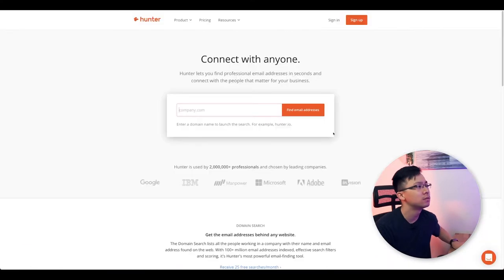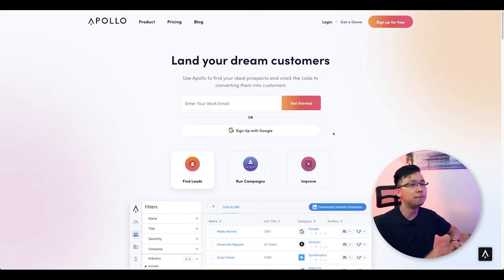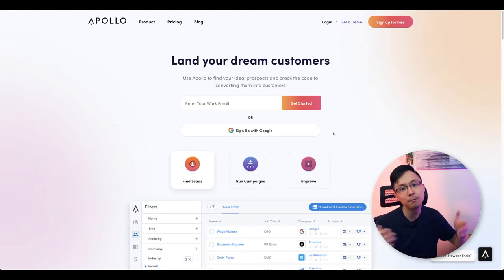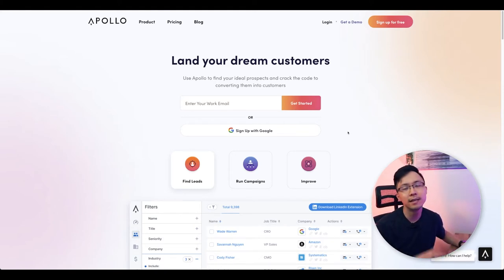Step number three is all about scraping the key contact information of the people that you think might be good fits for backlink outreach. In order to start doing this, I recommend you use a lead gen tool like ZoomInfo, Hunter.io, or Apollo. These are all great sites that people often use when it comes to finding the email information of anybody in particular, and they all have some form of a free trial.